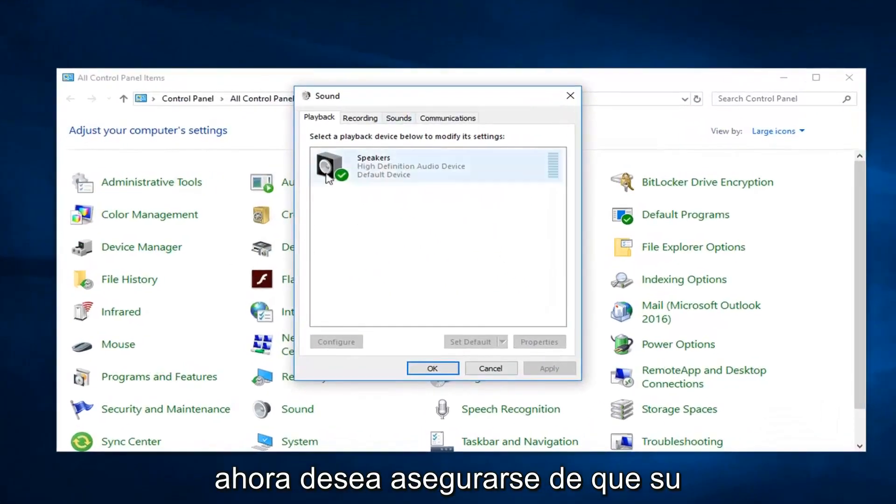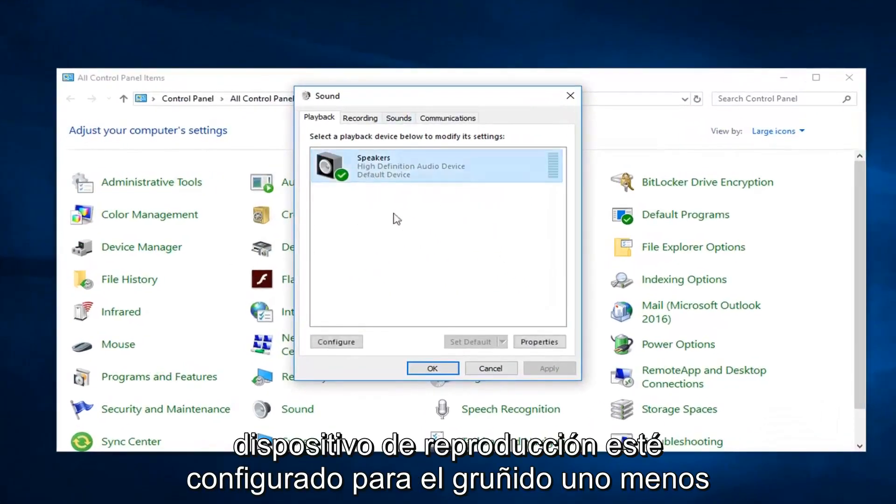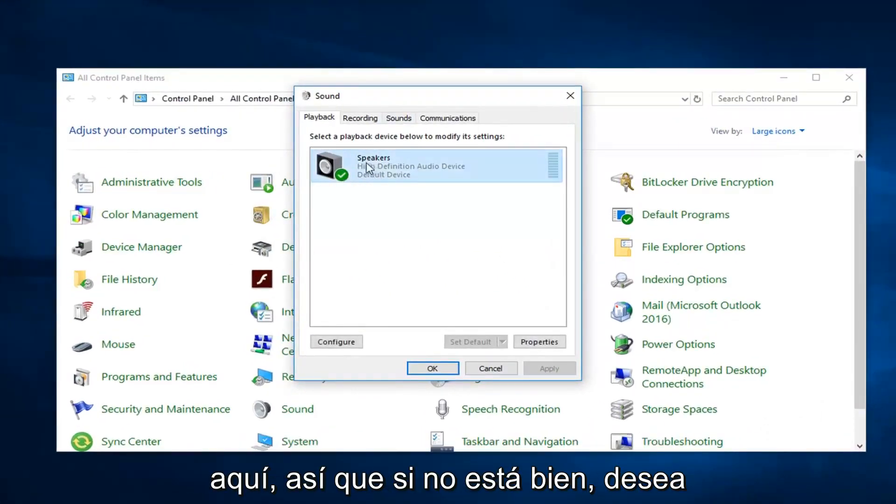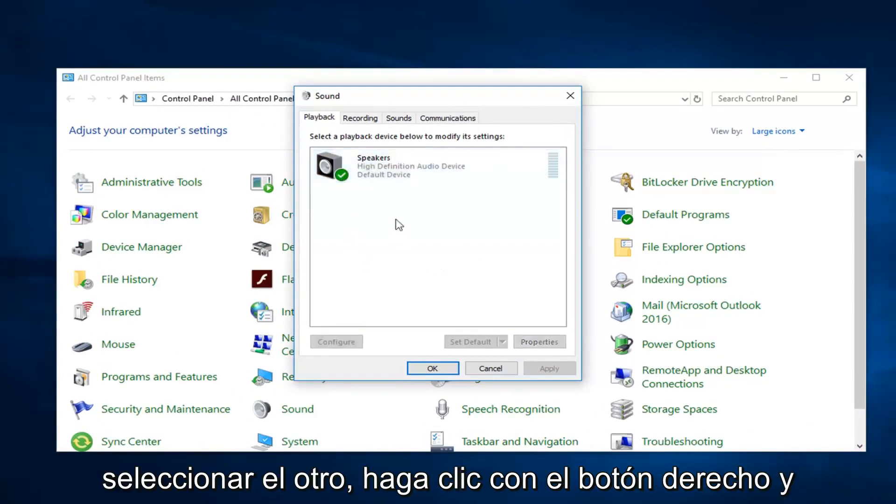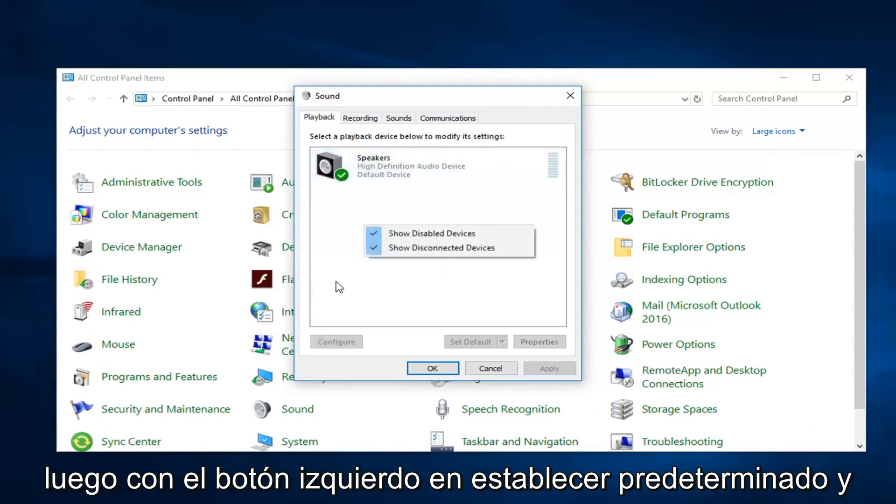Now you want to make sure your playback device is set to the correct one listed in here. So if it's not right, you want to select the other one. Right click and then left click on set default.